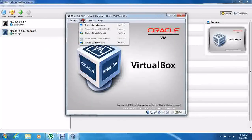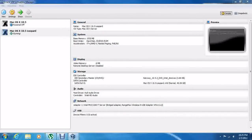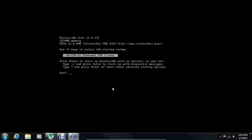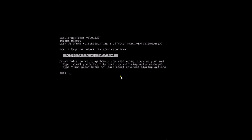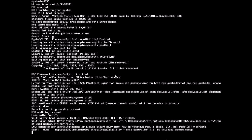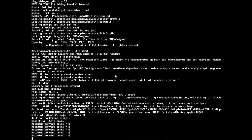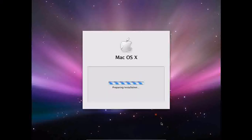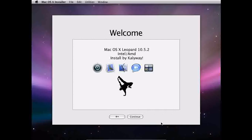Now we can start it. We're going to go into full screen. Reset the VM and press any key before it gets to that little countdown. Just let this load. And we are at the language screen. Click your language and it'll prepare the installation. Welcome to Mac OS X — Library and Intel AMD — installed by CalAway.